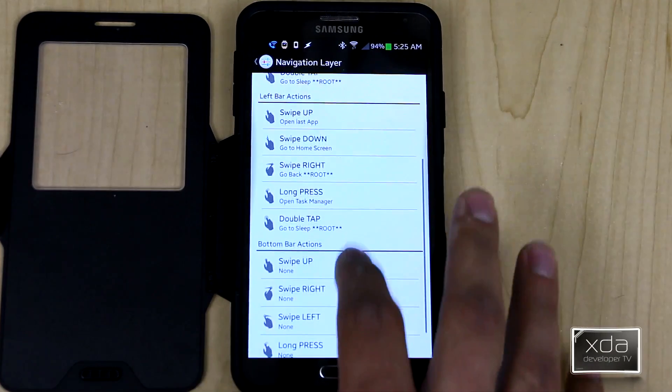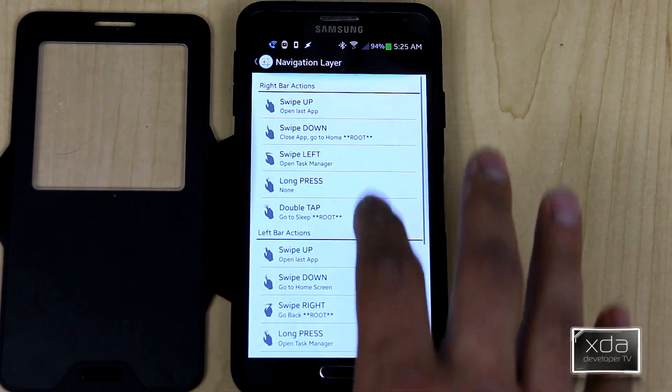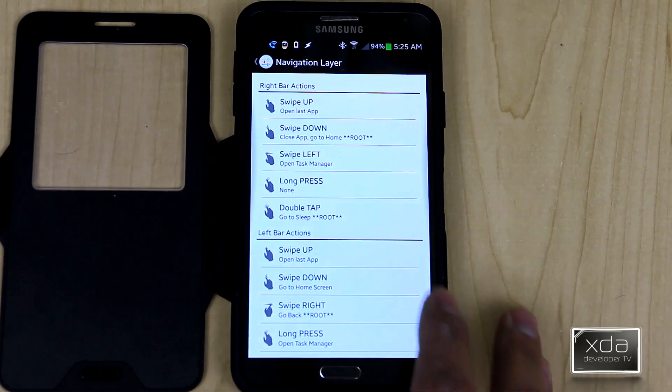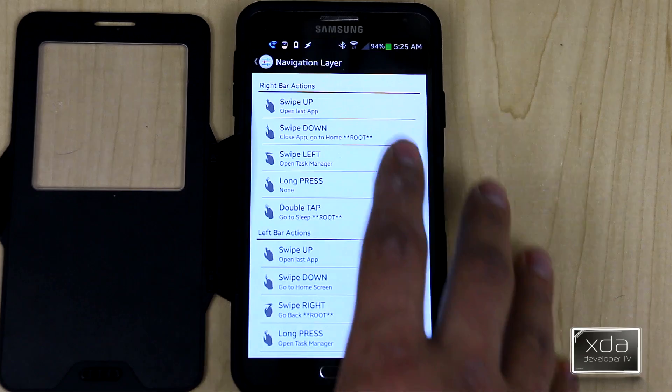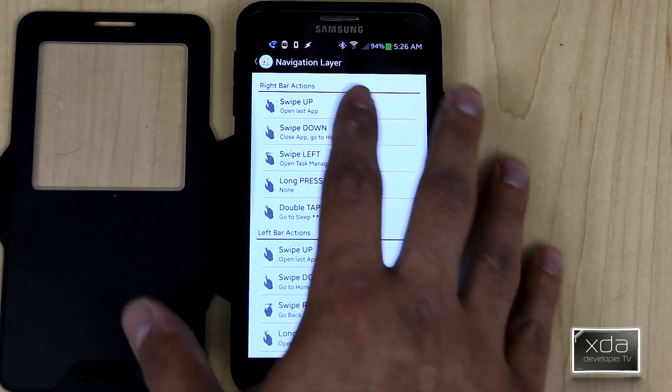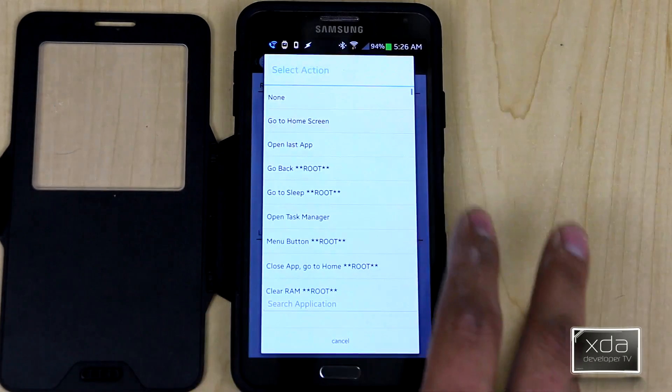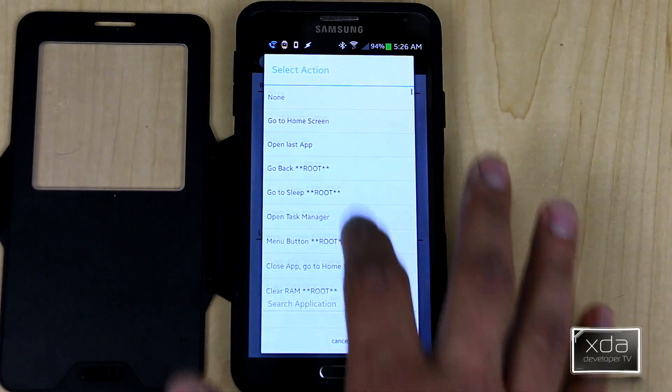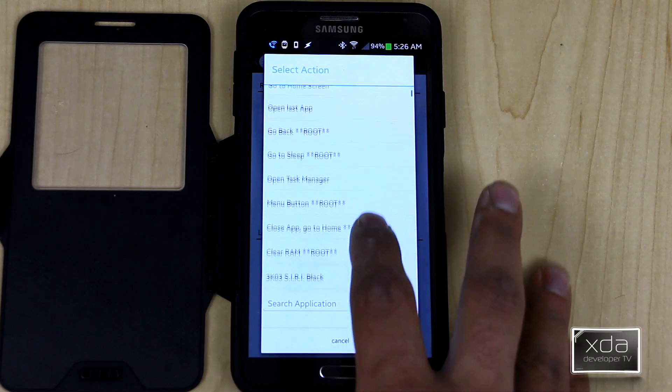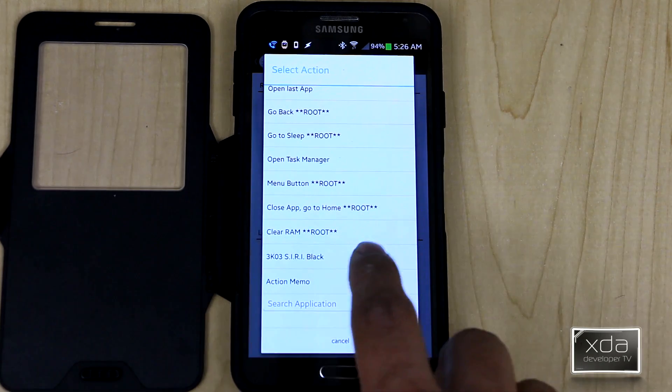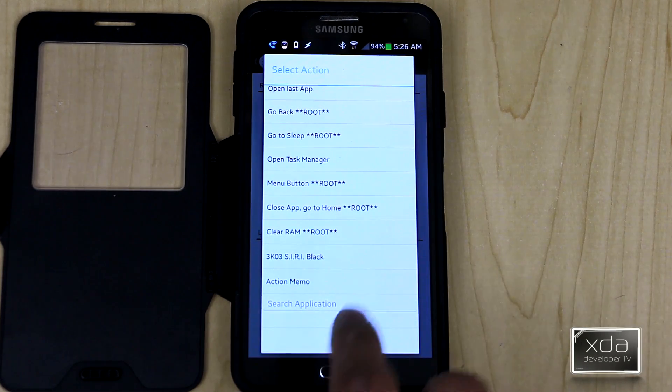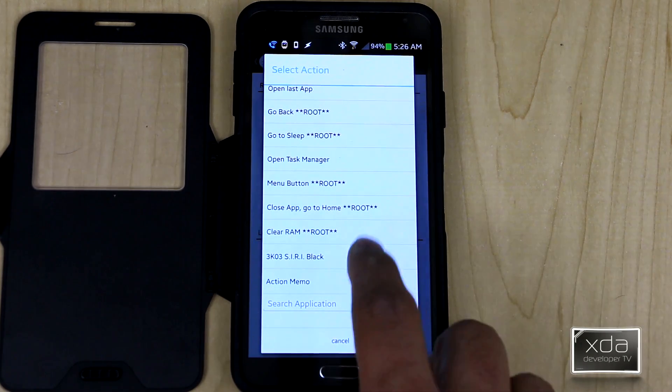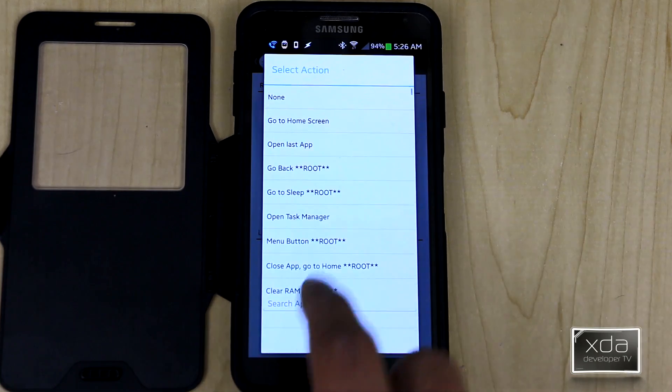It gives you three sections: you have the bottom bar, top bar and left bar. On the right bar, by default, you have open last app. You can customize it. This is the list of the functions that you have, all the way down to clear RAM. Everything after that is actually a list of all your applications, so you can make them as a shortcut.